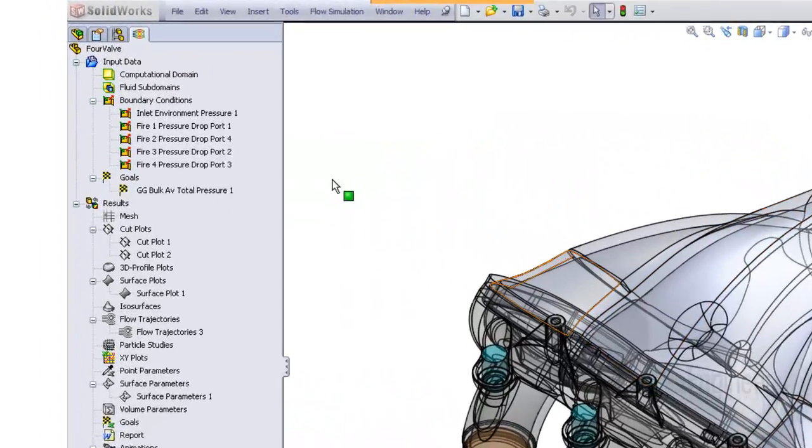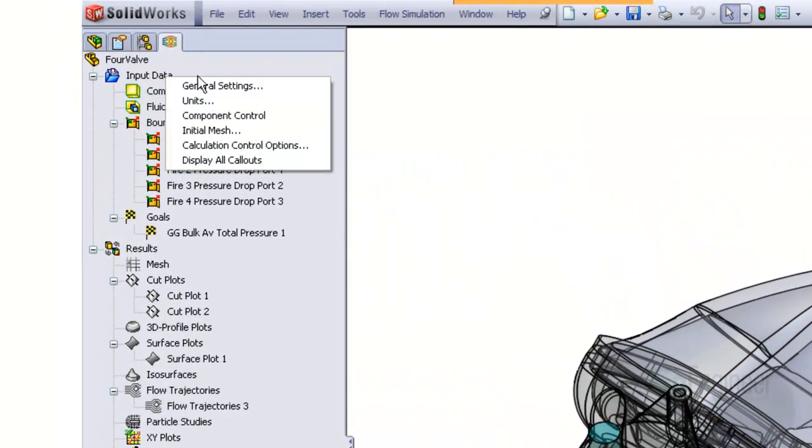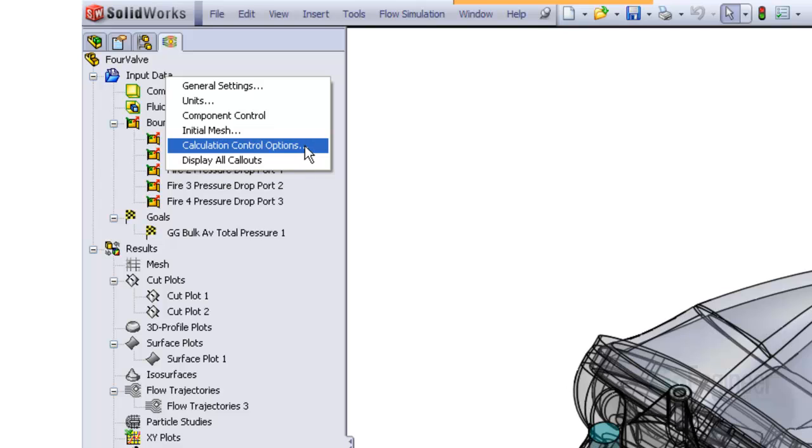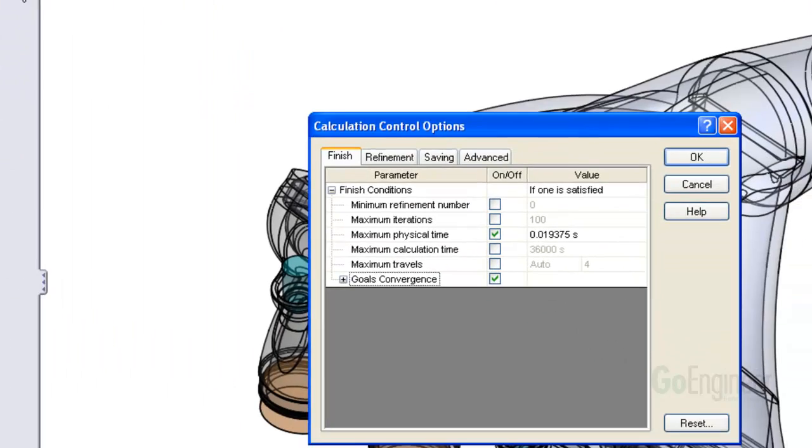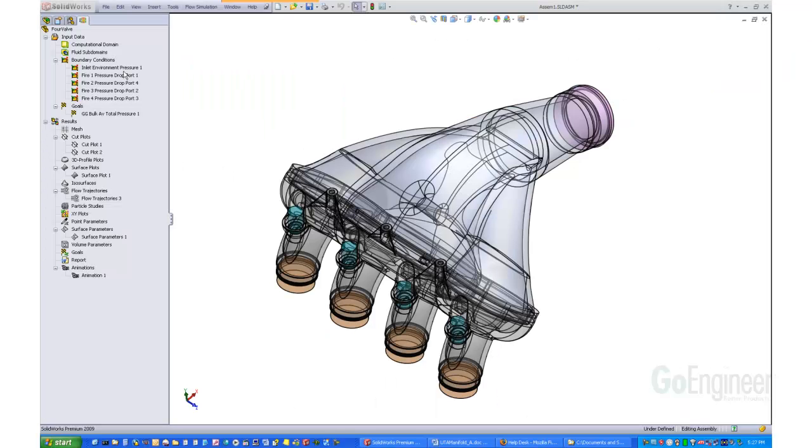Next, right-click on the input data icon once again and choose Calculation Control Options. In the dialog, select the Maximum Physical Time entry and enter a value for the end of the cycle, and click OK.